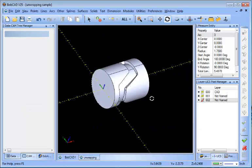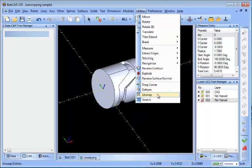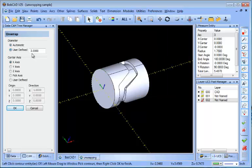Now that we have this information, we can go ahead and unwrap our geometry. We'll go to Utilities and then Unwrap, and this is a very straightforward process.